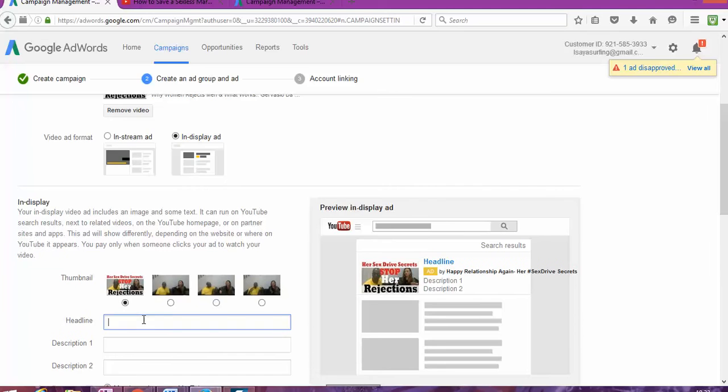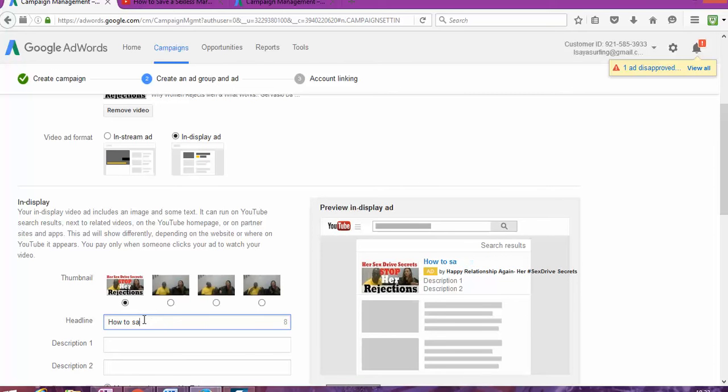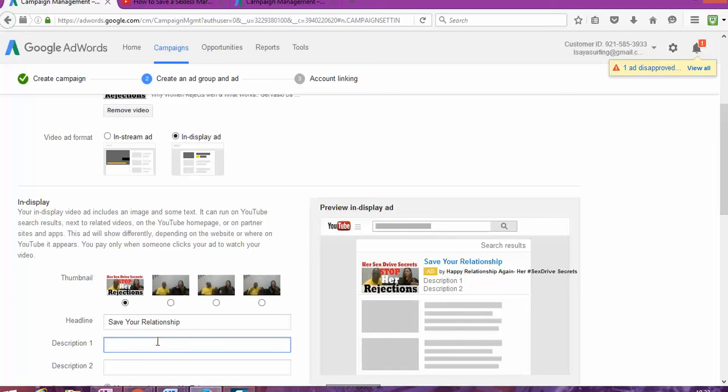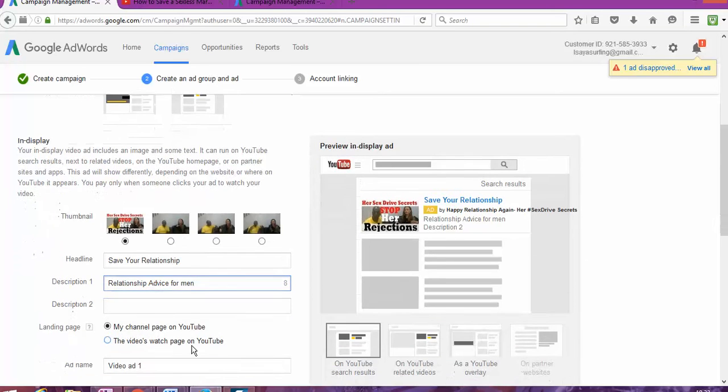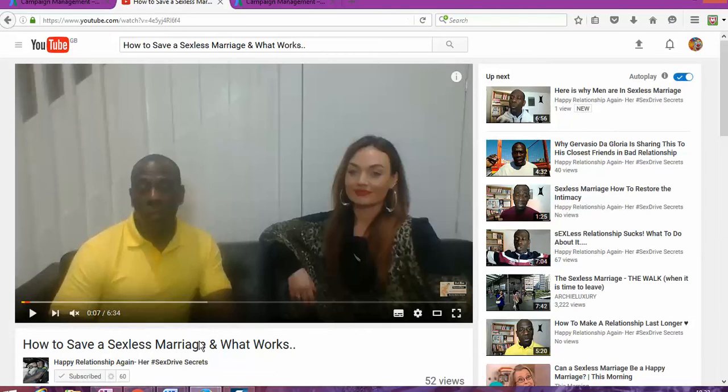Headline. How to save your relationship. Headline. Save your relationship. Fantastic. And just about there. Relation. Advice. For men.